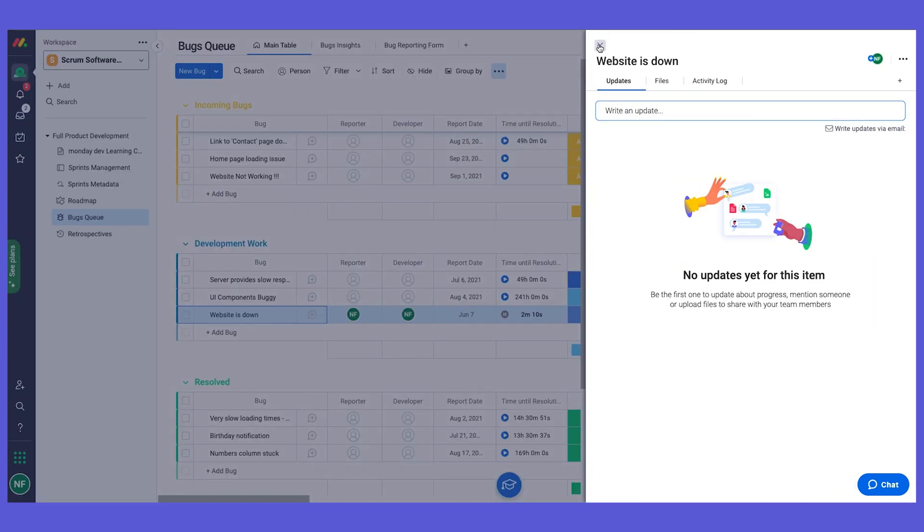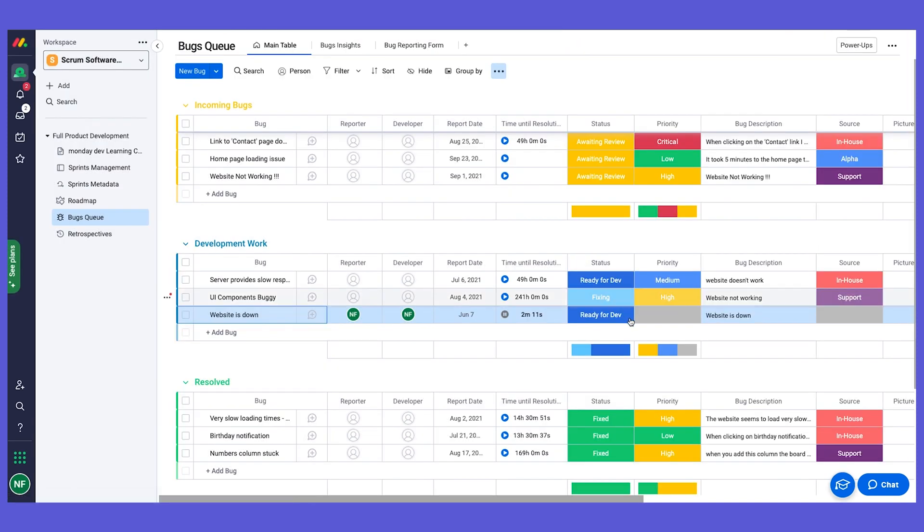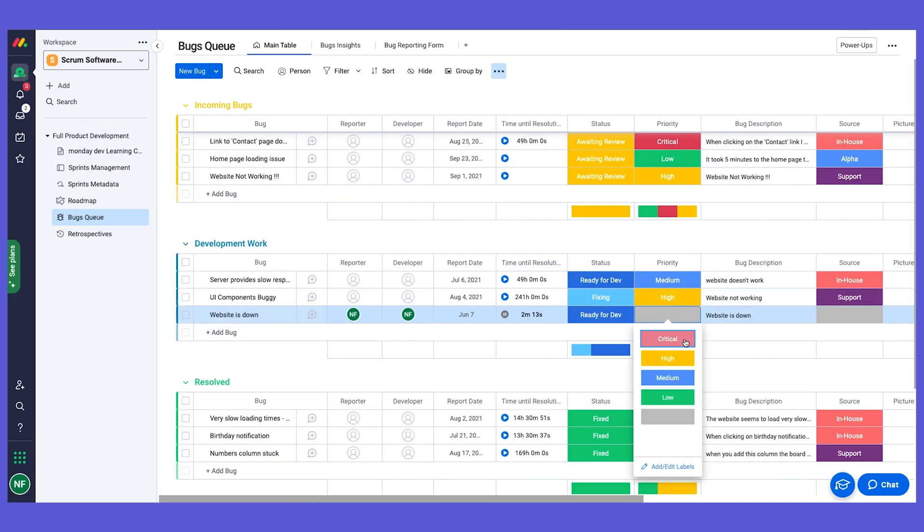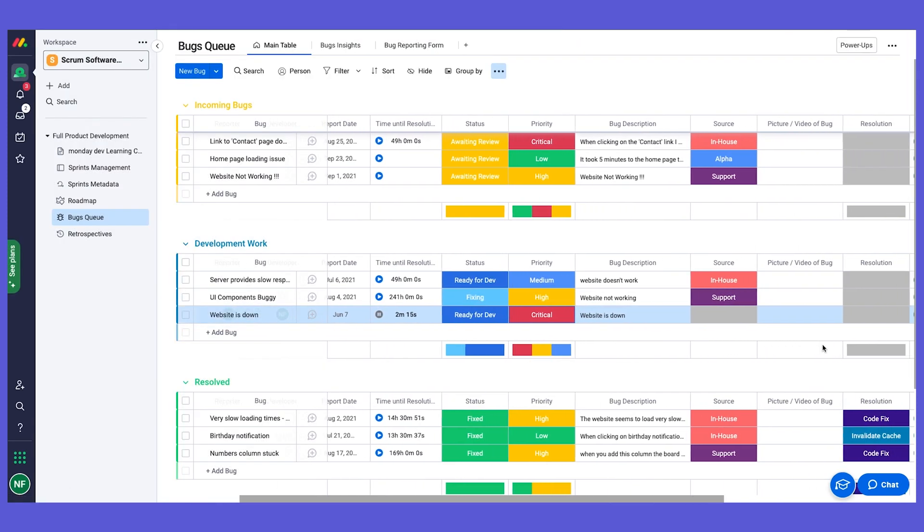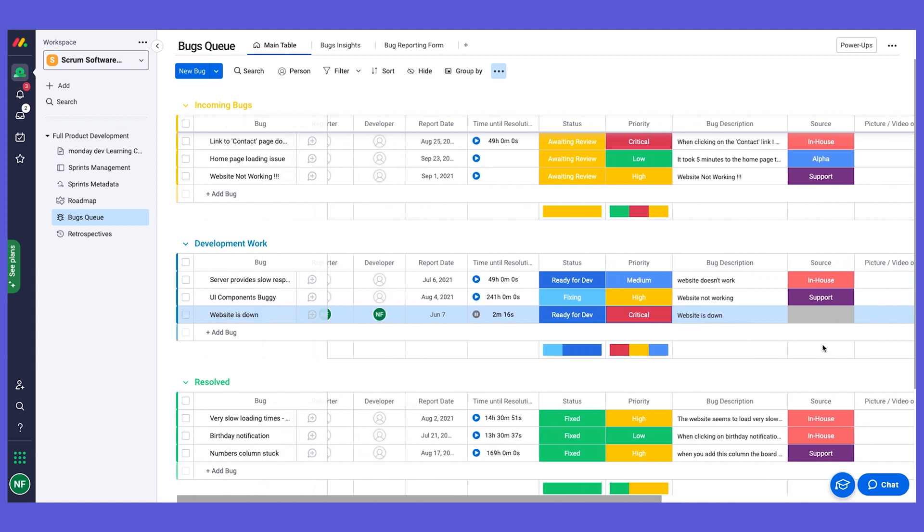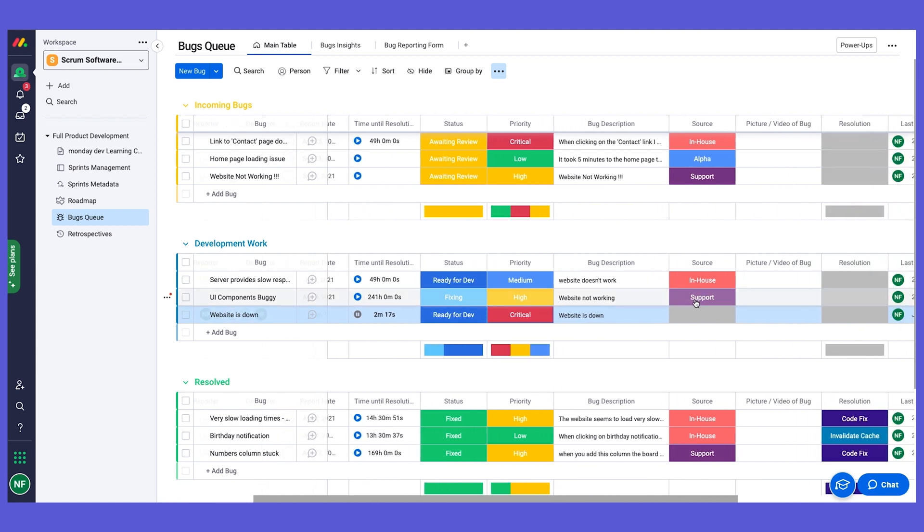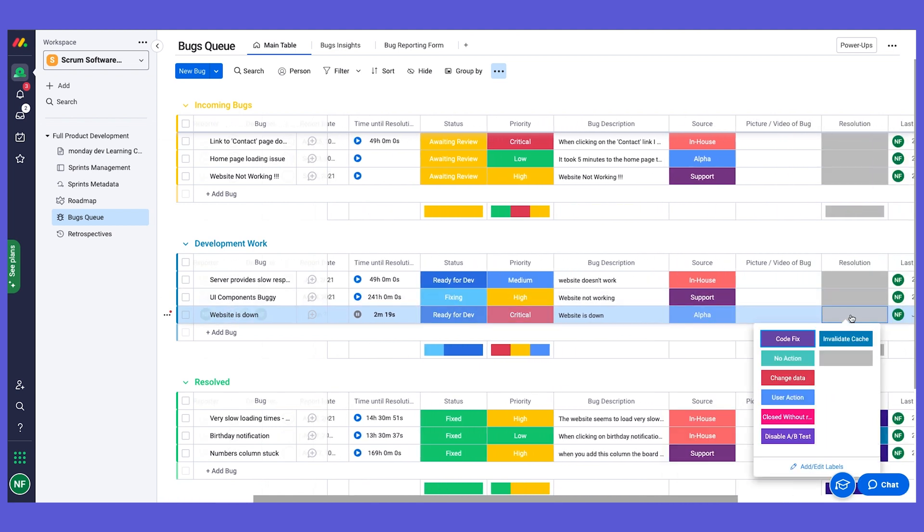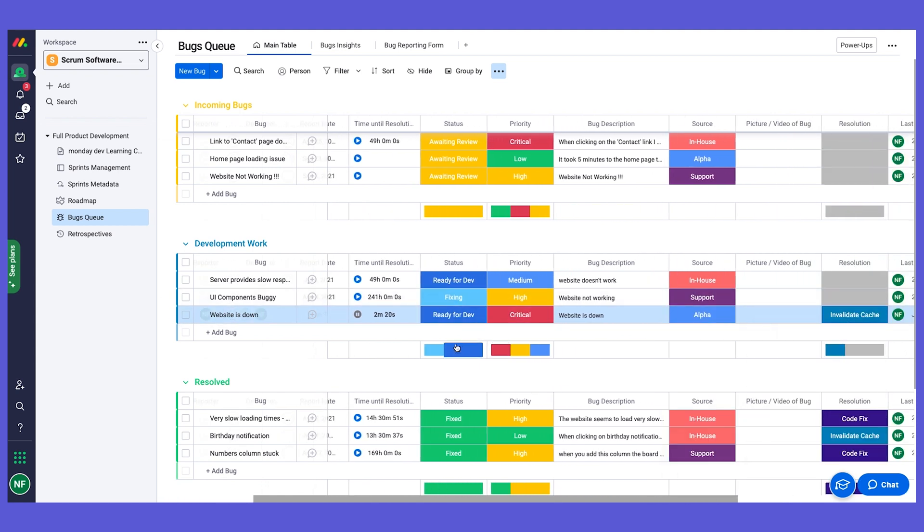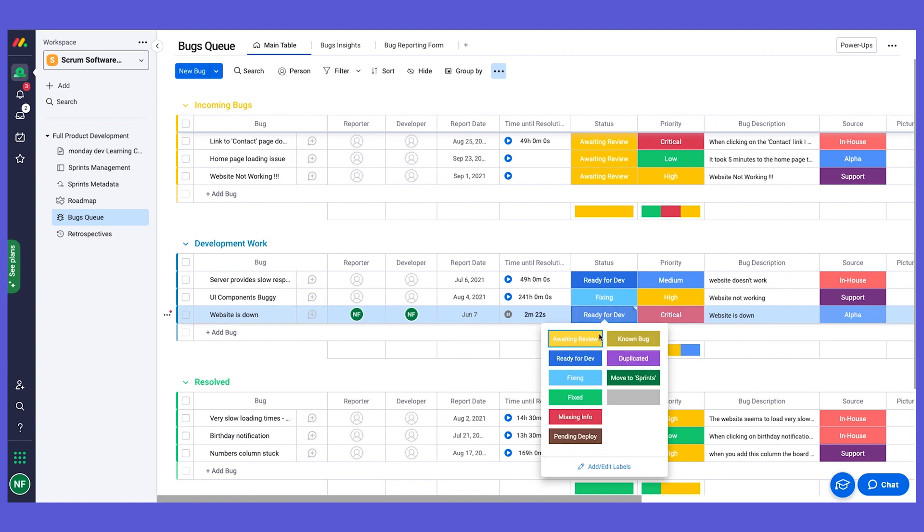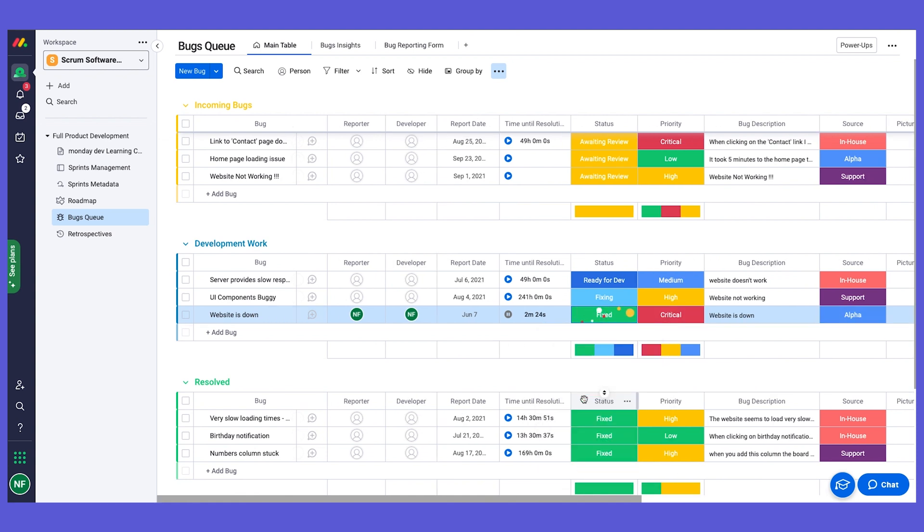And once it's been resolved - and it's also given a priority - once it's been resolved they can say what was the resolution and update the status to fixed, and that would of course move it to the bottom group, again using our automations.